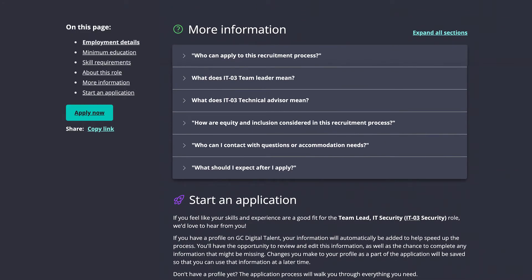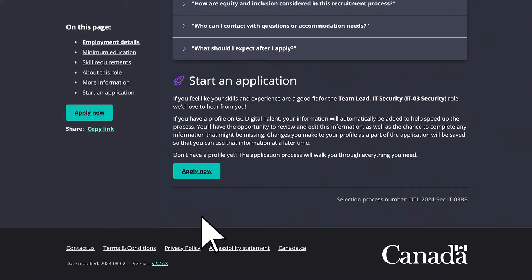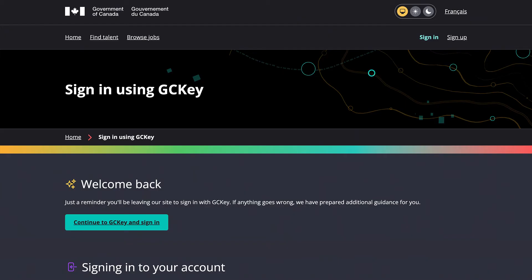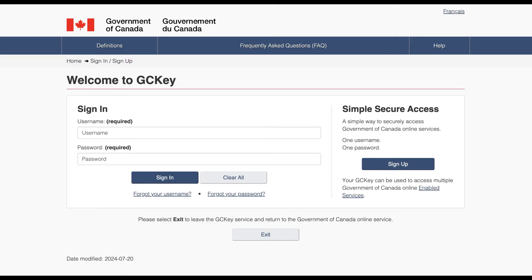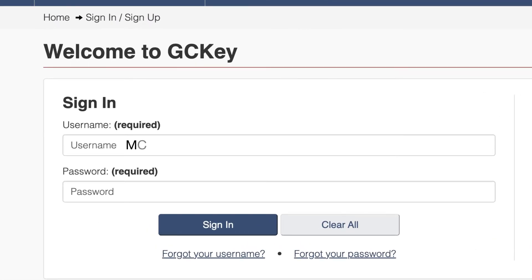When ready, click Apply Now to start your application. Begin by signing into your GCKey account.